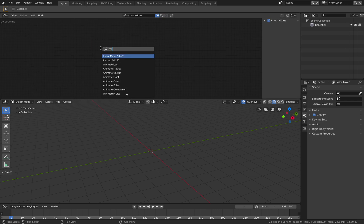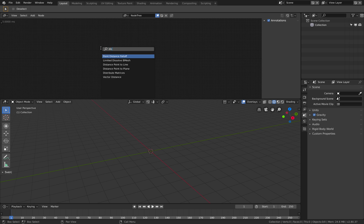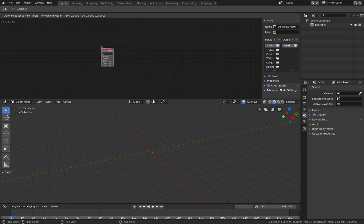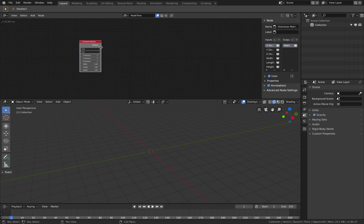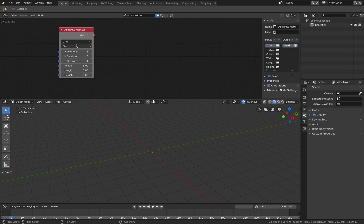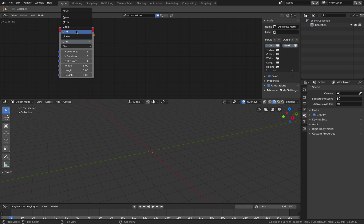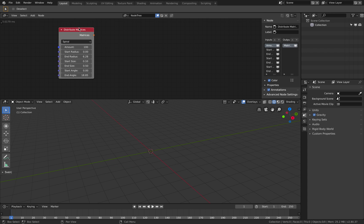It's under matrix distribute matrices. So we have grid, we have linear, circle, mesh, spiral.